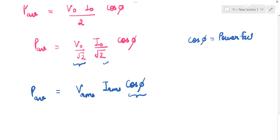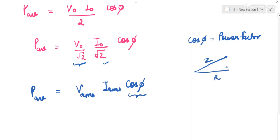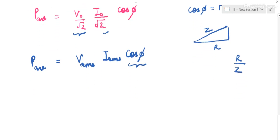From the impedance triangle, if you recall, the hypotenuse is Z, the base is R, and the perpendicular is (X_L − X_C). So cos(φ) = R/Z. This is the power factor, and thus average power dissipated in an LCR circuit is P_avg = V_rms I_rms R/Z.